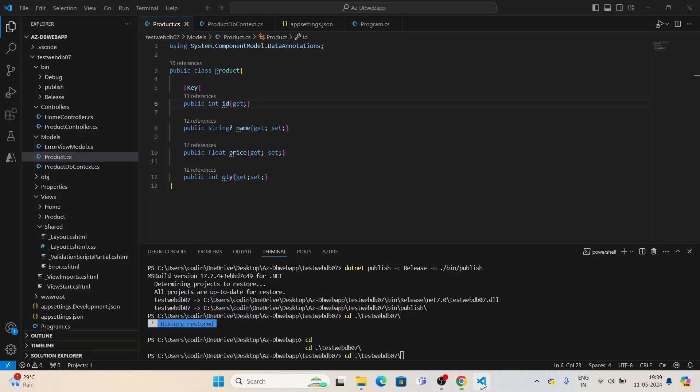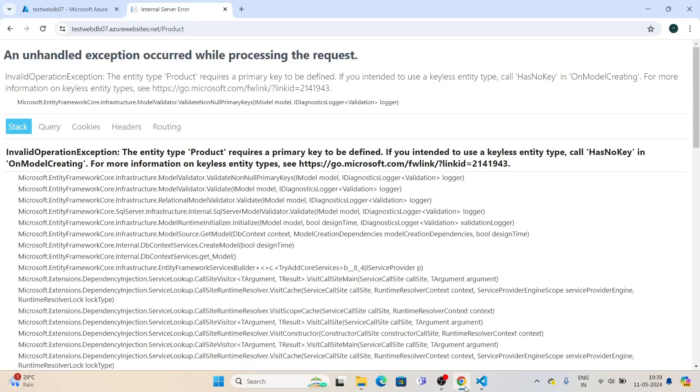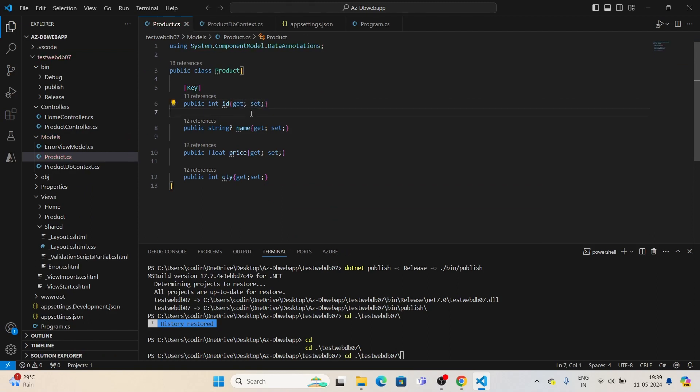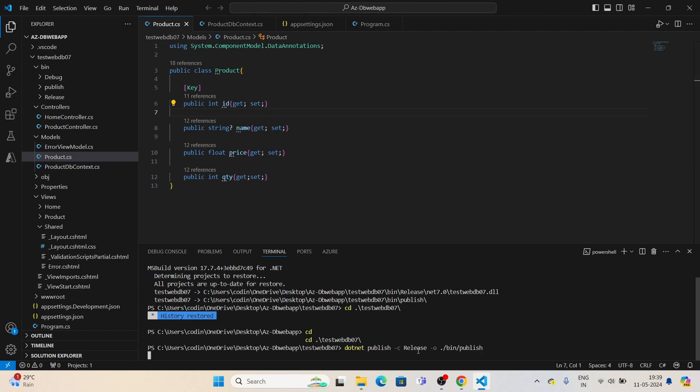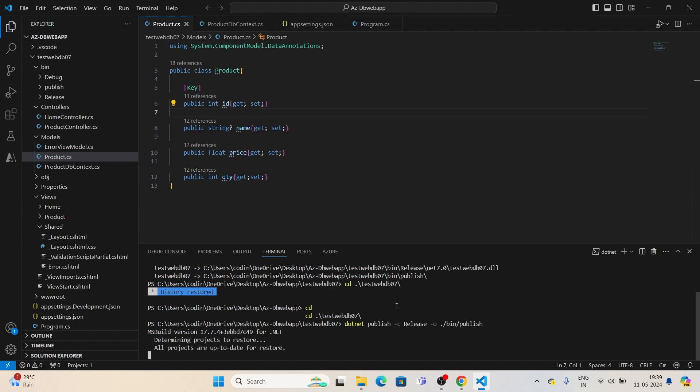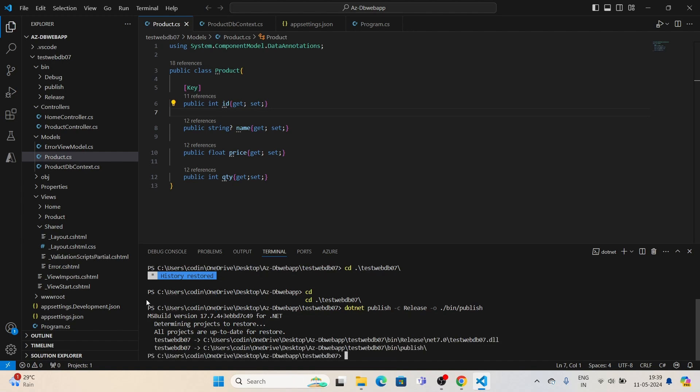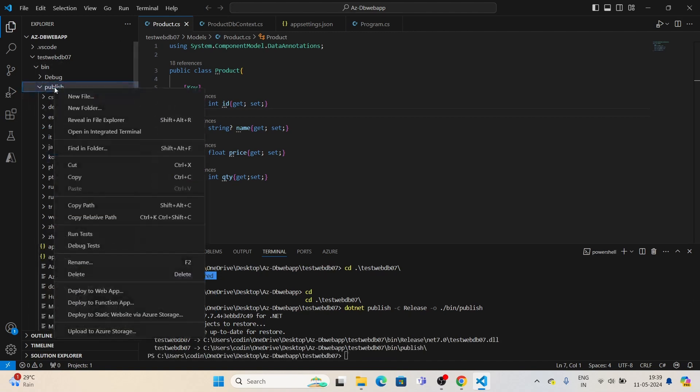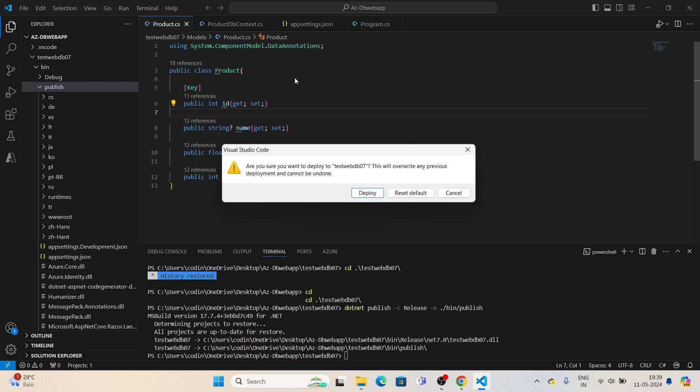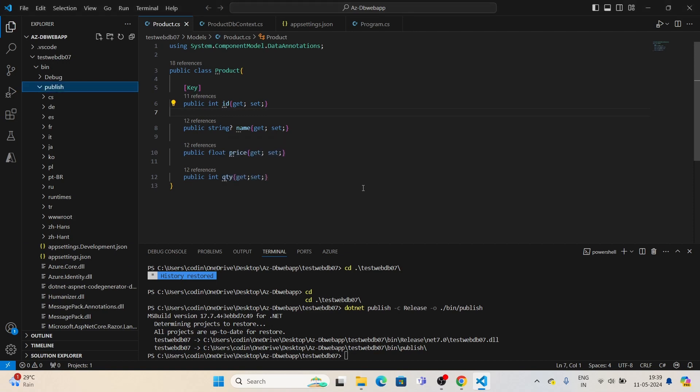Let's fix this. Here it's a primary key error, so I'm going to add 'set' here. Saving the app, publishing it again using the command. Now deploying to the web app.